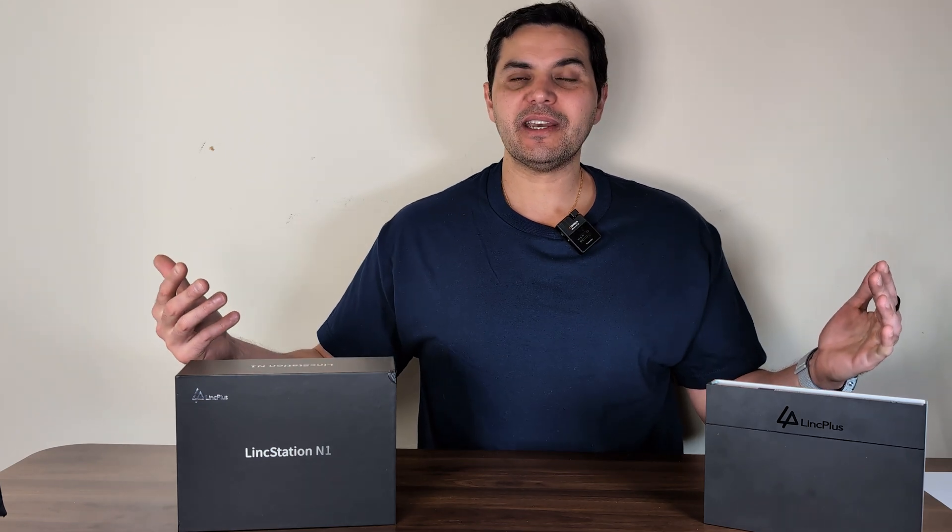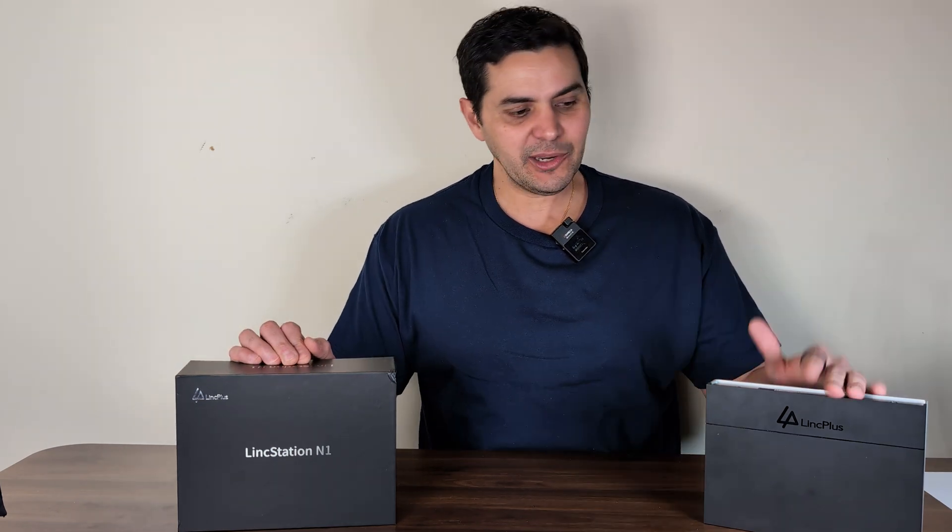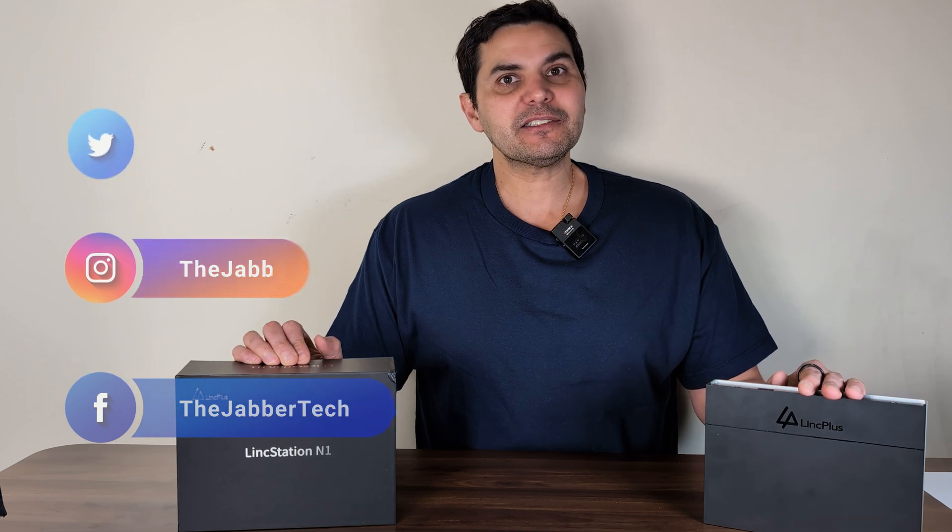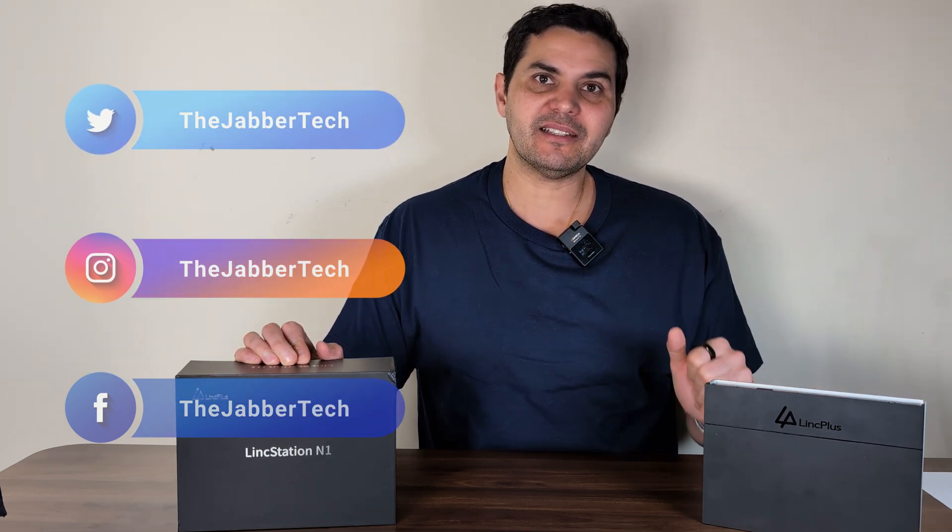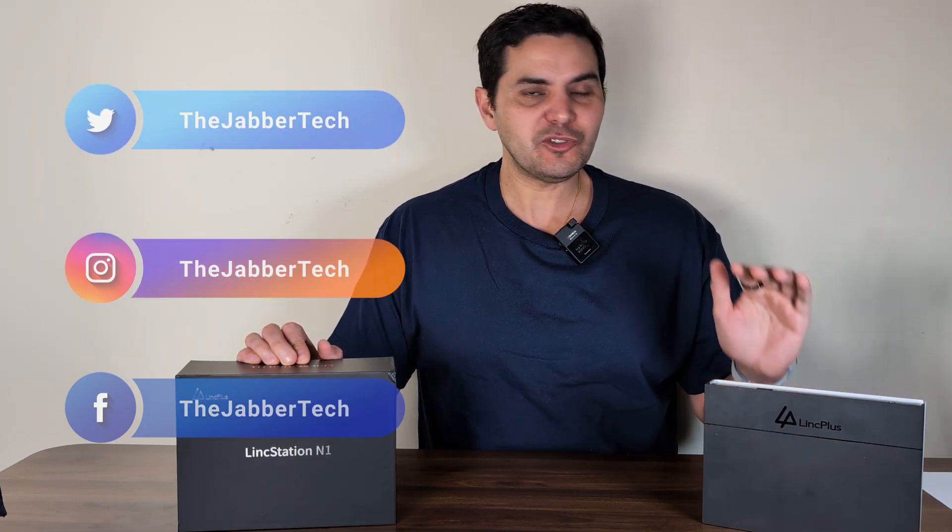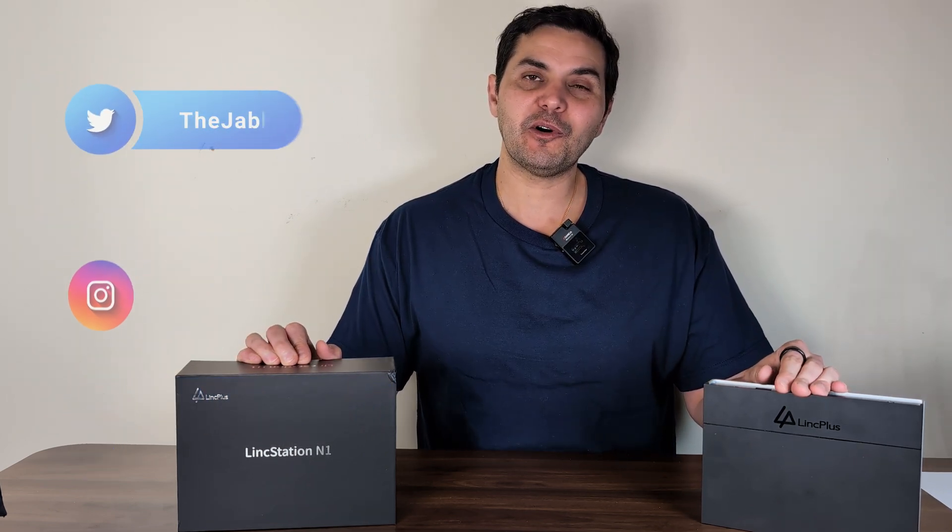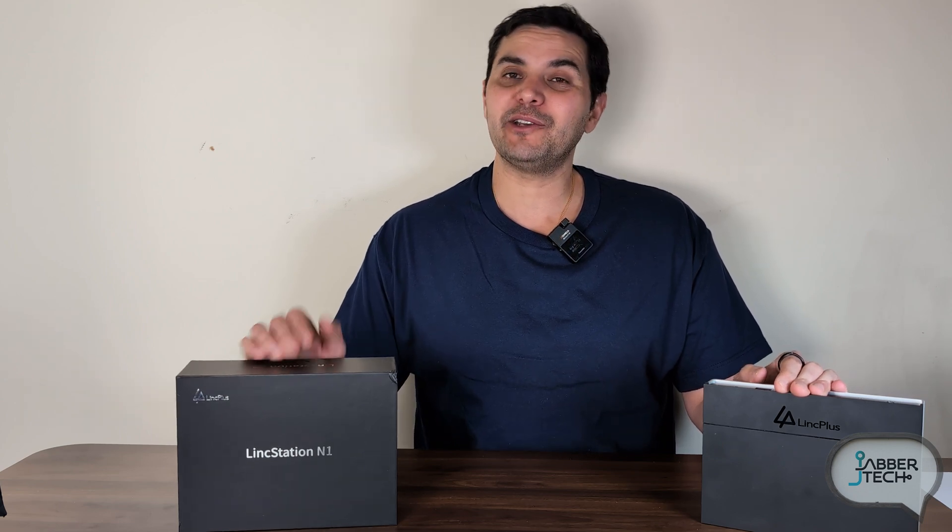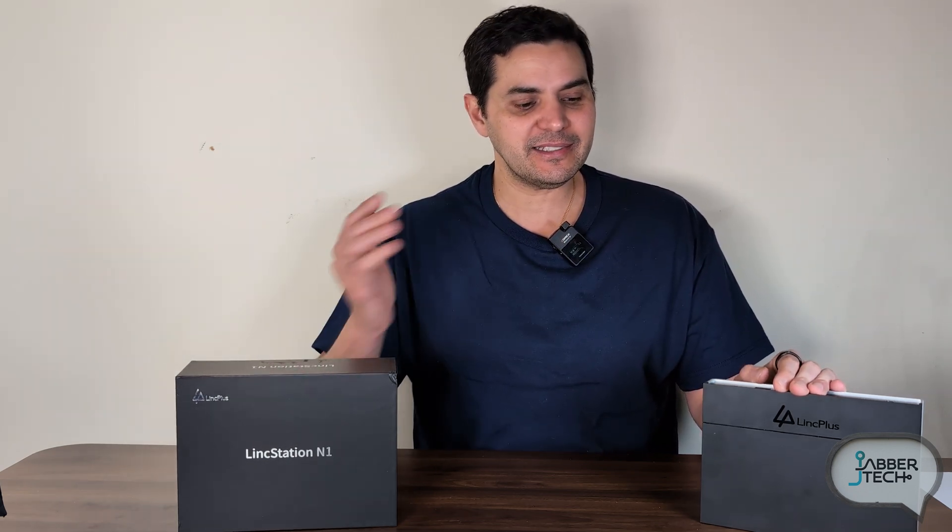What's going on YouTube? JabberTech here and today I'm showing you the LinkStation N1 and it's quite possibly the perfect way to dip your feet into the NAS world. If you don't yet have a NAS drive at your home or home office you're really missing out and you definitely need to take file management into your own hands.